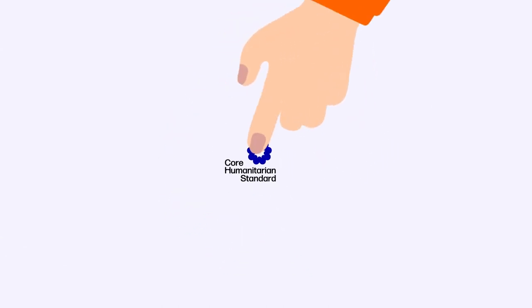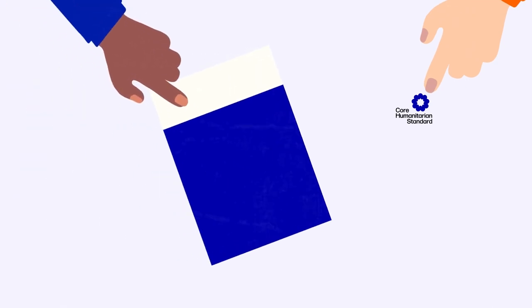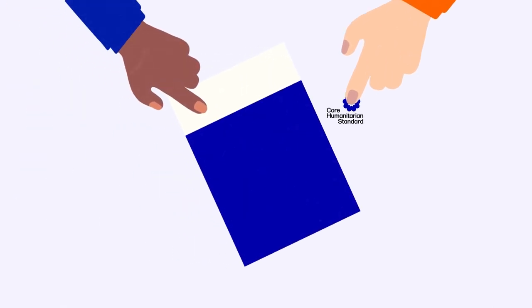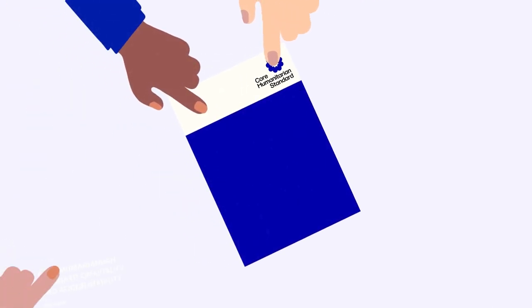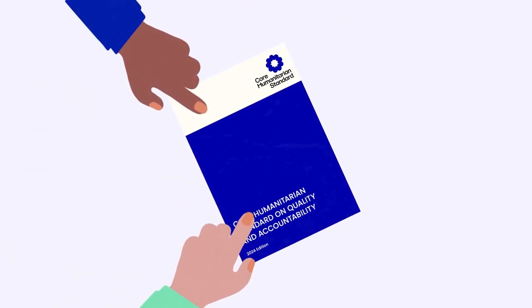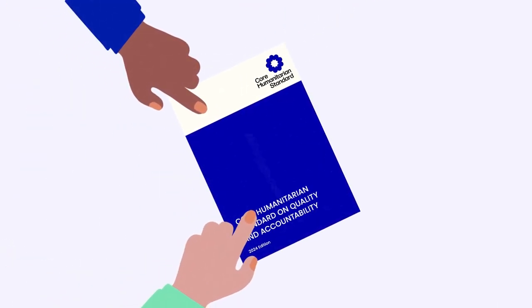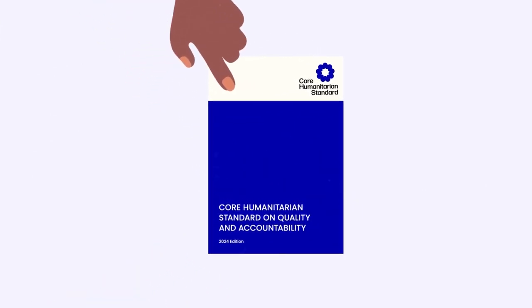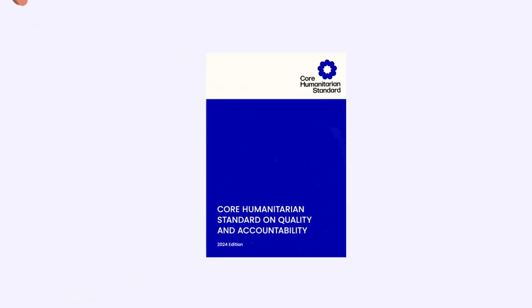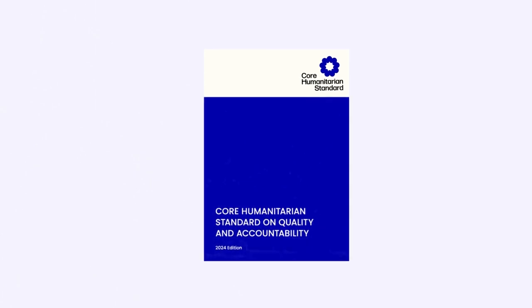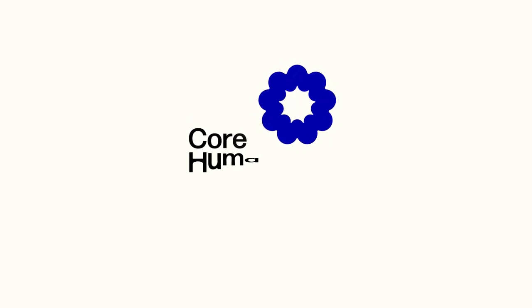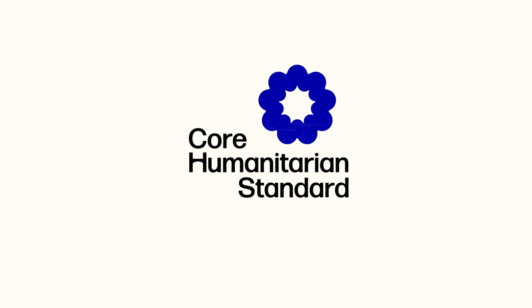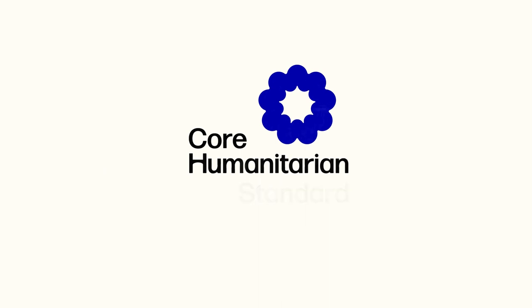The CHS 2024 edition centers on people's expectations, is simpler and uses clear language, is more accessible and inclusive. Now all organizations providing support during crisis have a strengthened tool to improve quality and accountability for people in need.